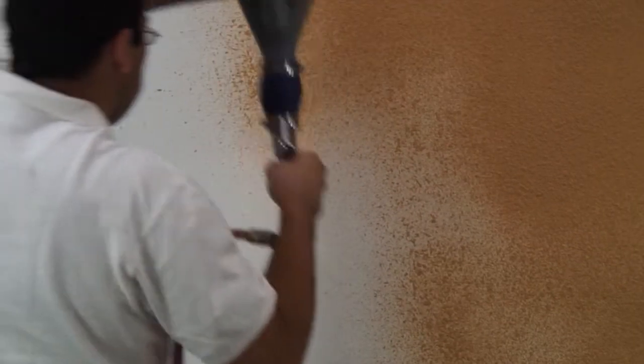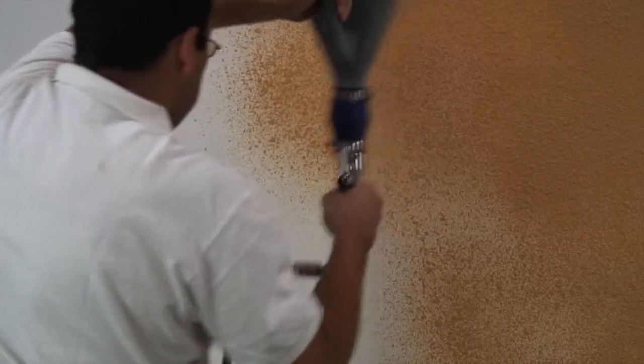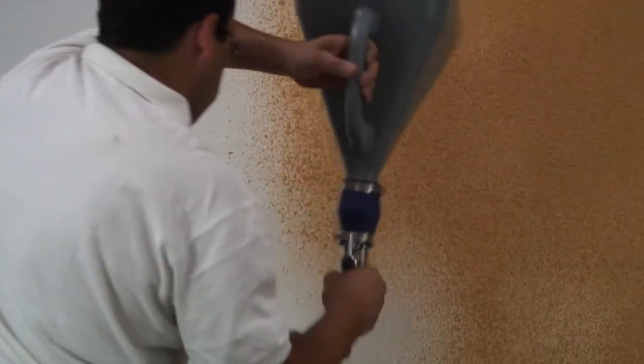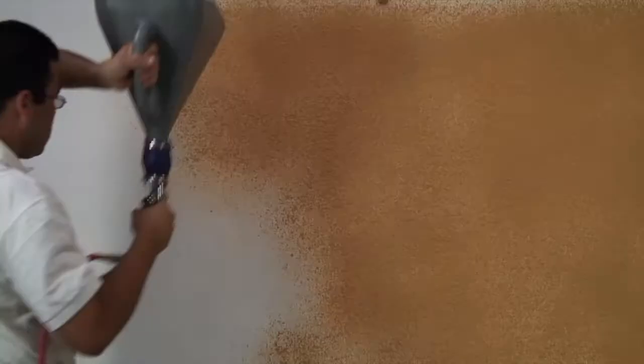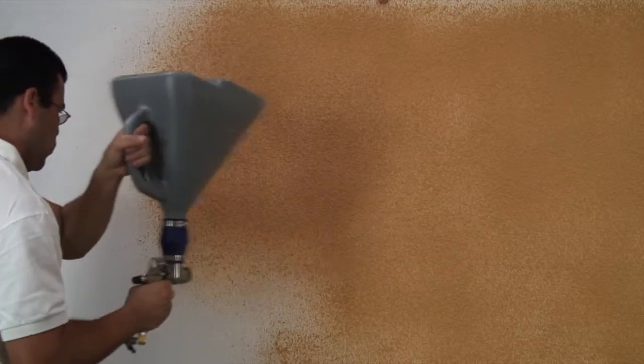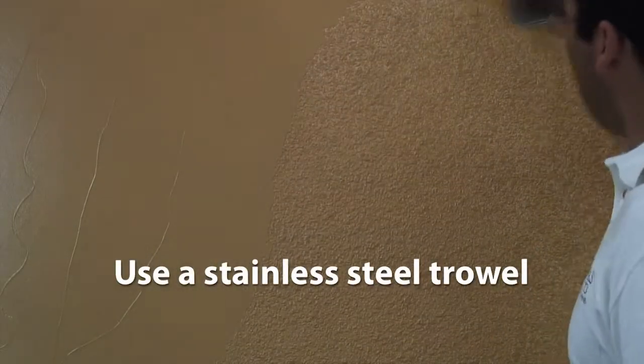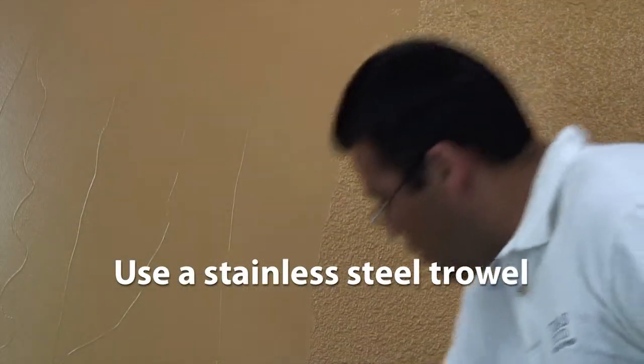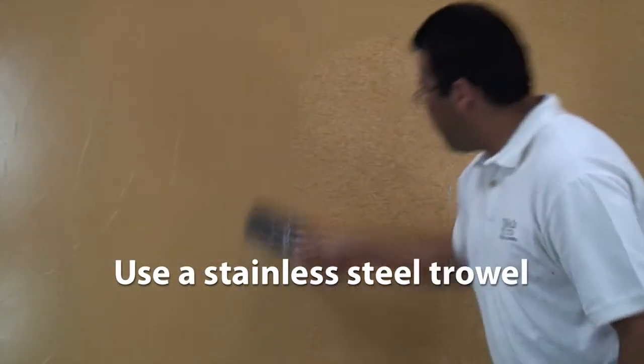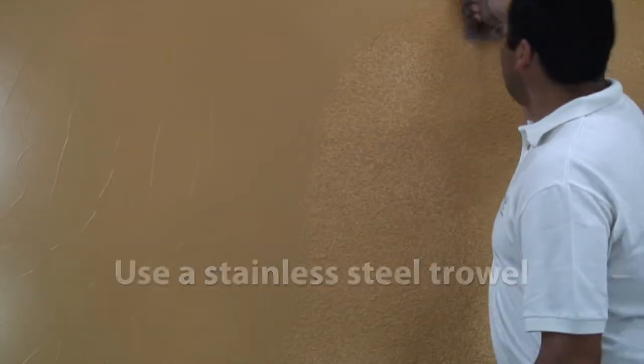You can use a hopper gun shown here, airless sprayer, or trowel to apply the first coat. Cover the wall completely with a thin coat of material and knock it down using a stainless steel trowel. Smooth and level the surface, leaving soft trowel marks.